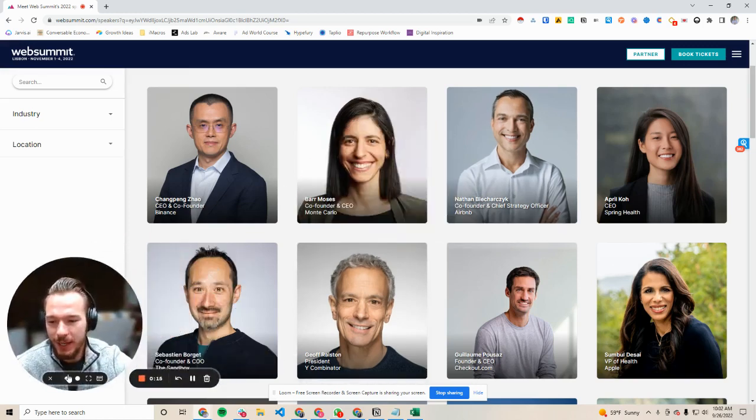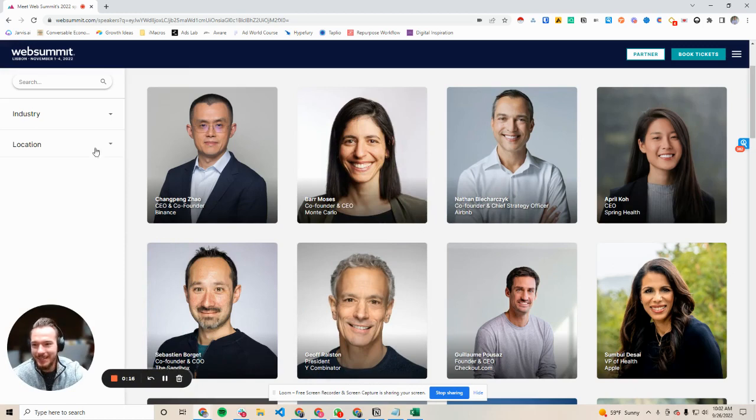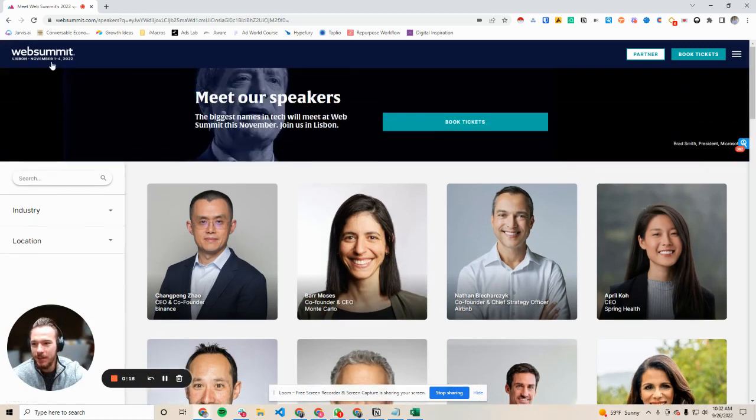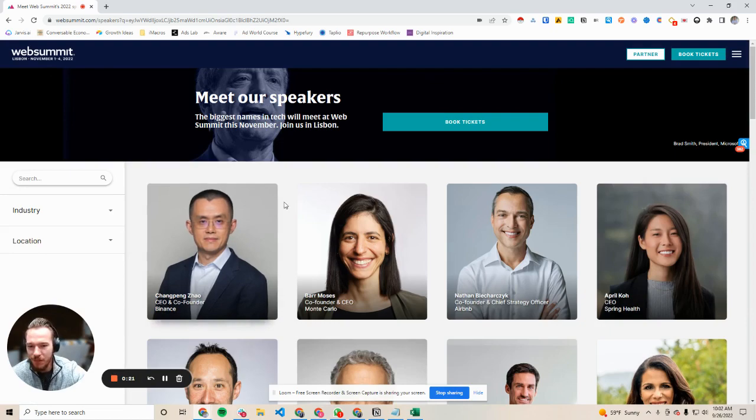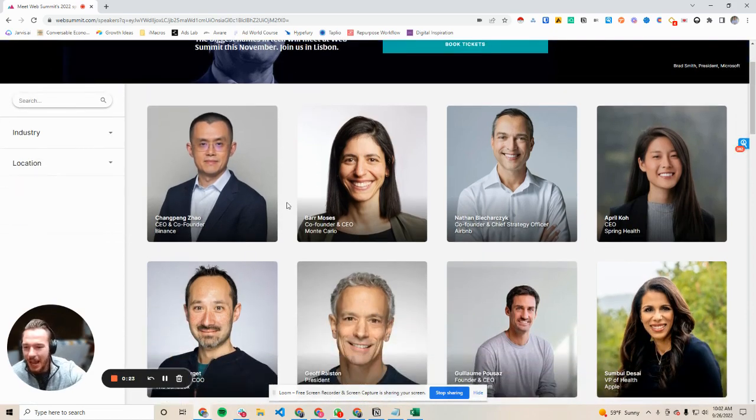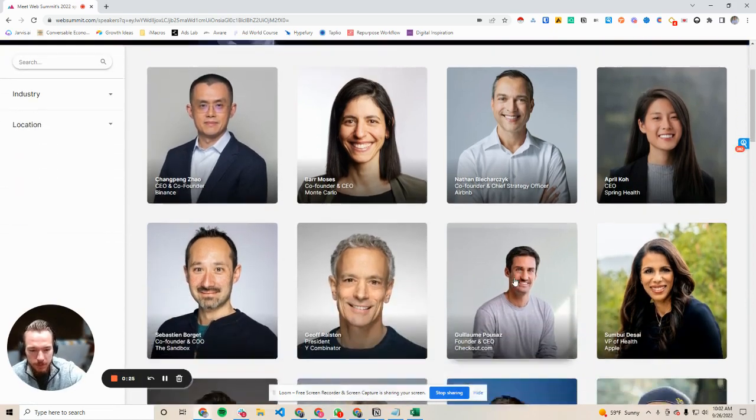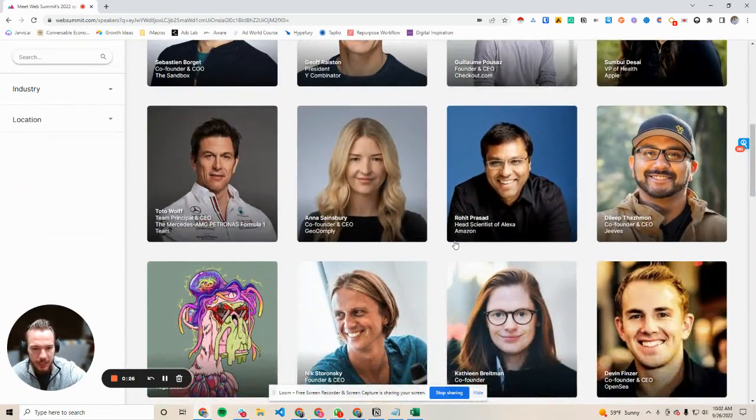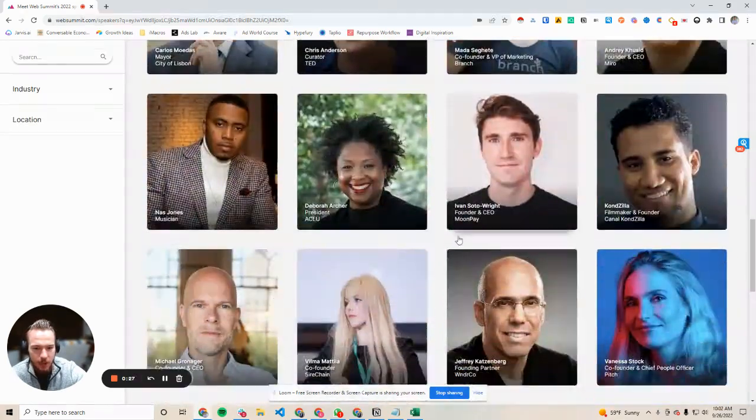Really speed up your outreach and things like this. So what we're looking at here is the Web Summit event in Lisbon. It's coming up in a little over a month. I love going to this event.